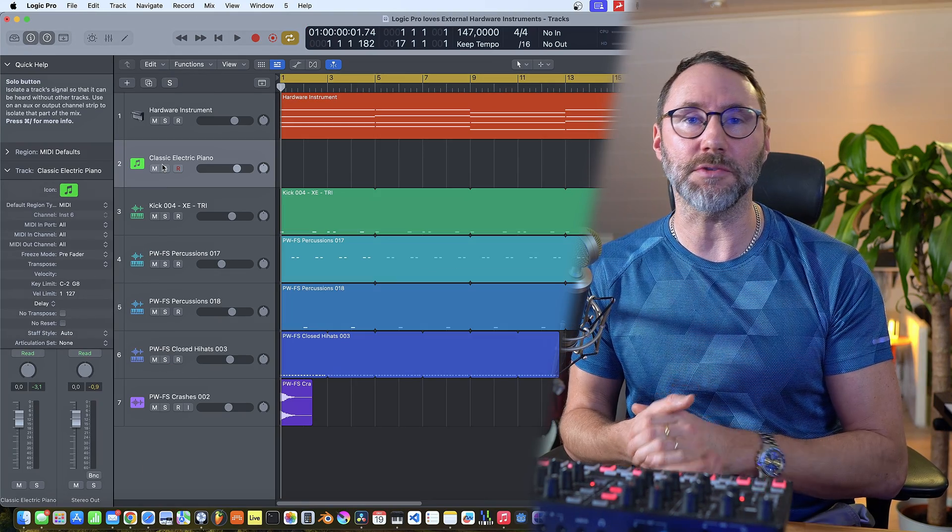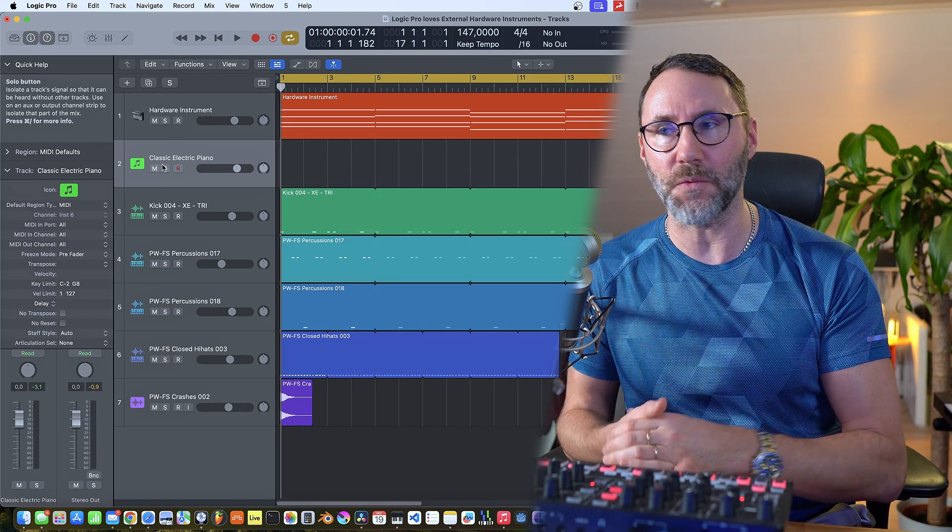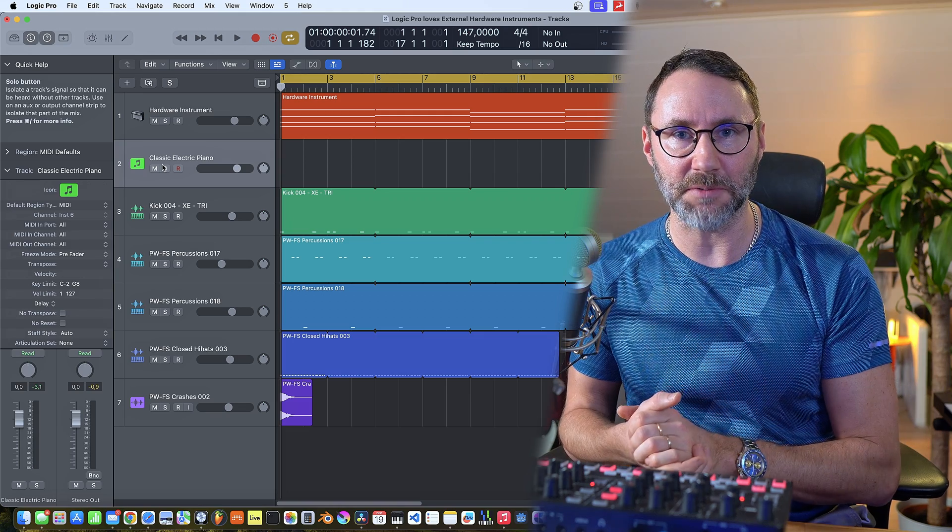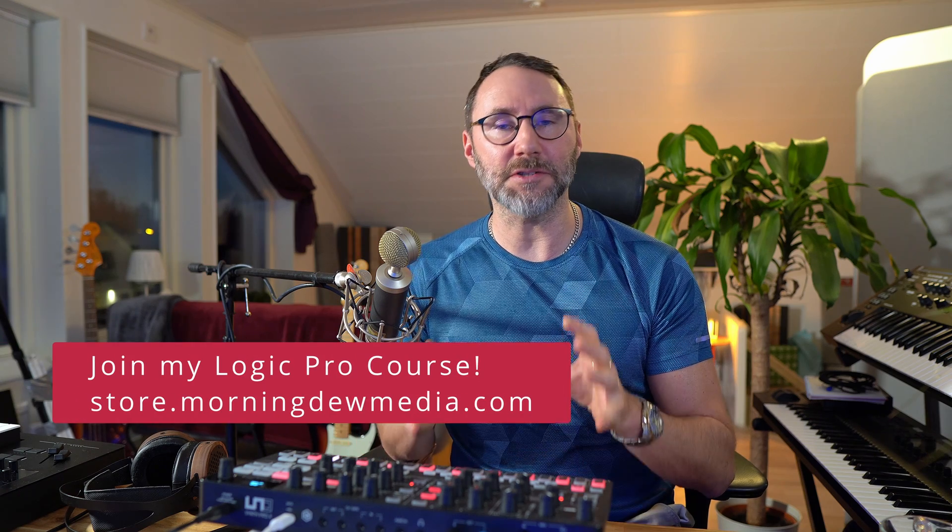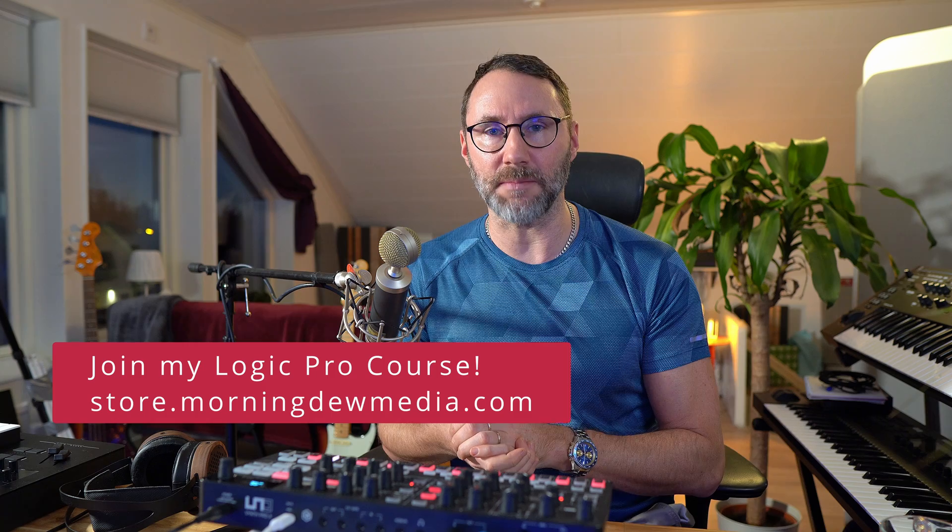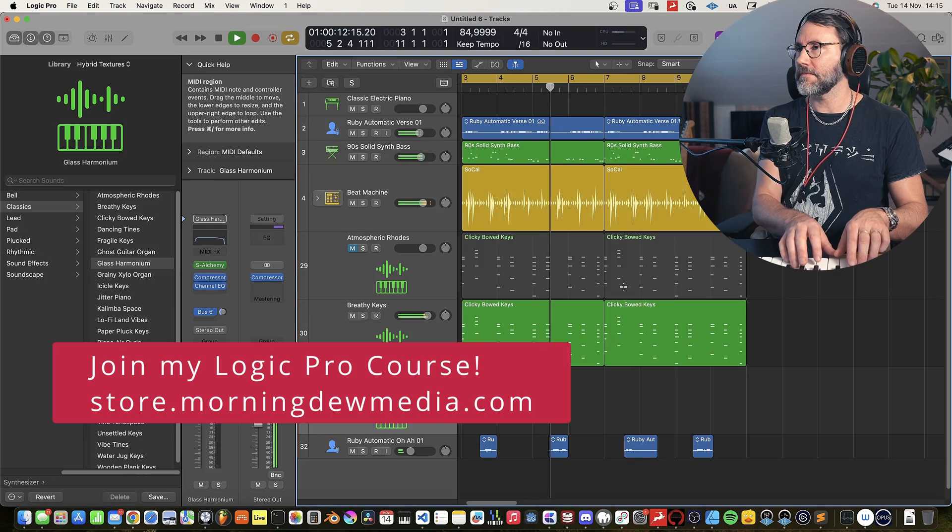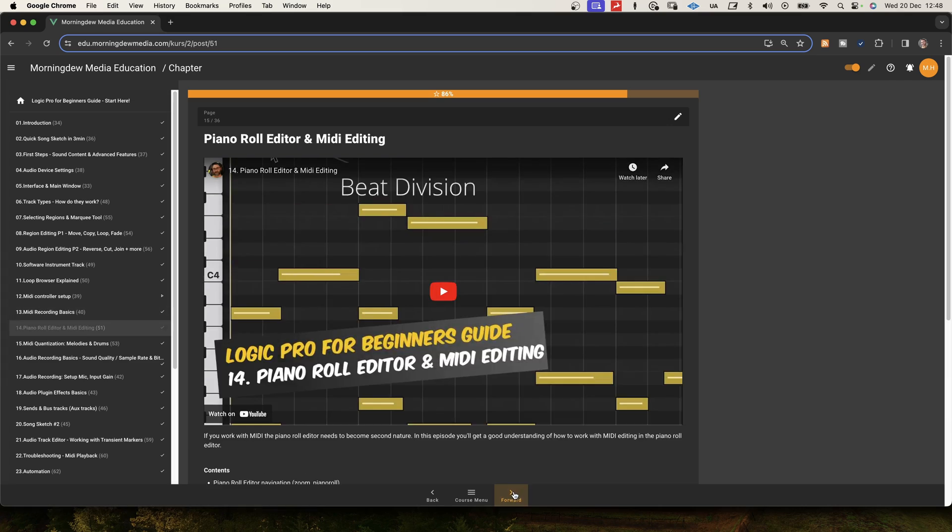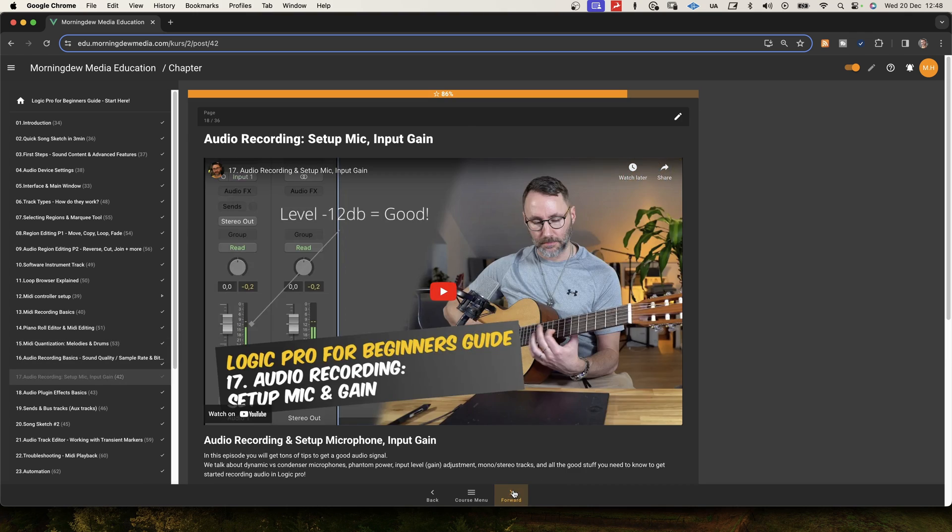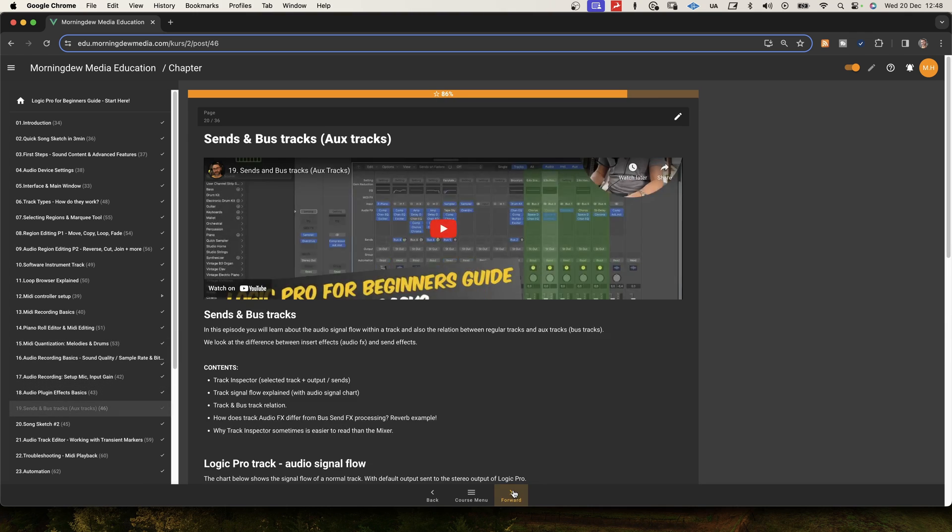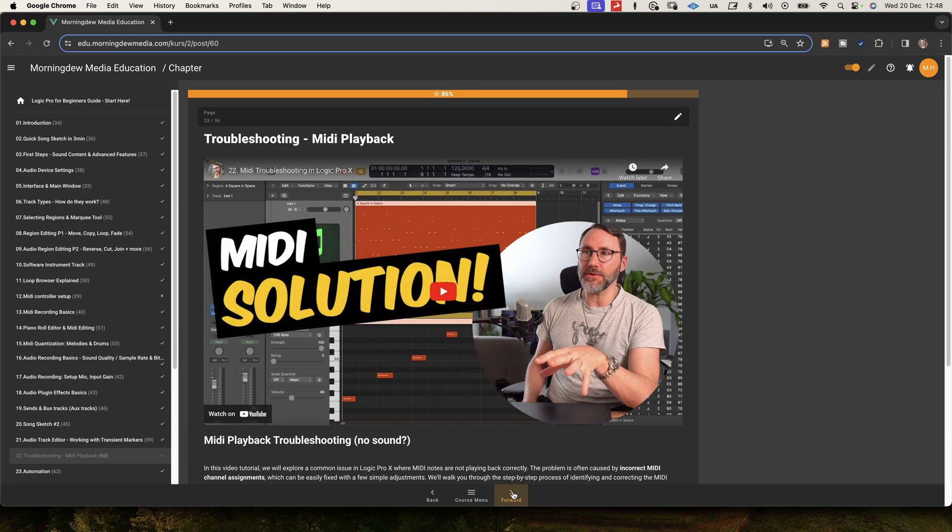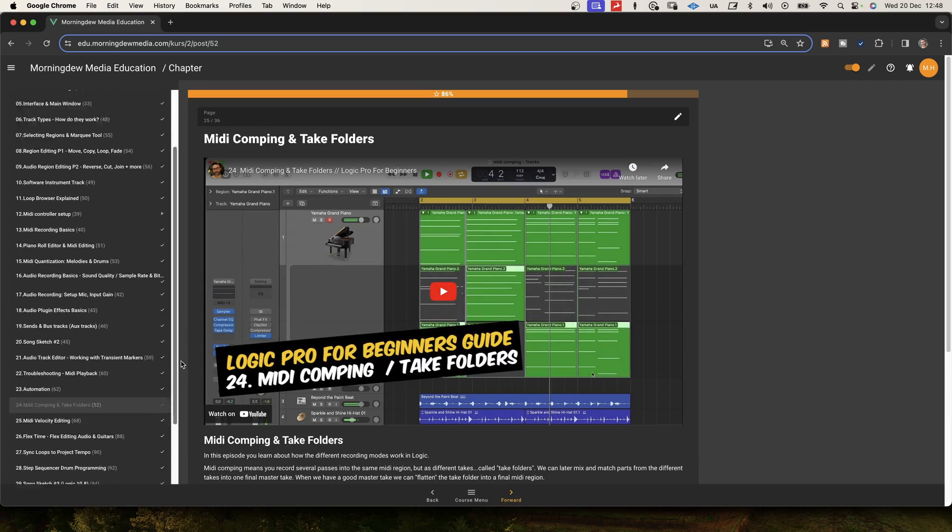That's basically everything you need to do to set up an external hardware synth to work properly with Logic Pro. Now if you like my content here on YouTube, please consider joining my Logic Pro for beginners course, where you will learn everything you need to know to work with Logic Pro X efficiently. Please let me know in the comments if you have any questions and I'll see you in the next video. I'm Itas, have a great Christmas. Bye!